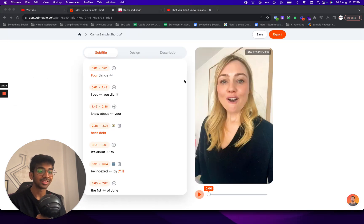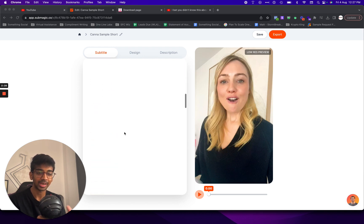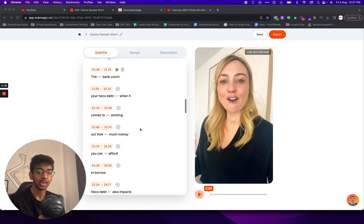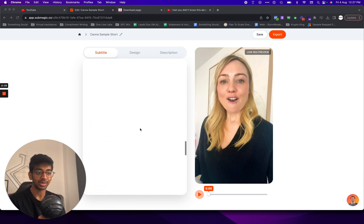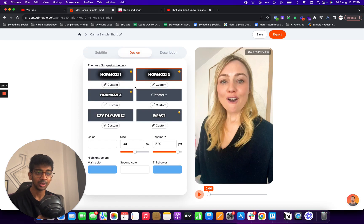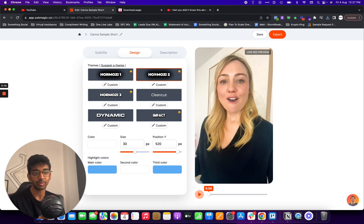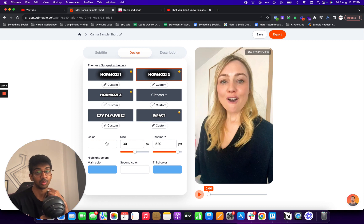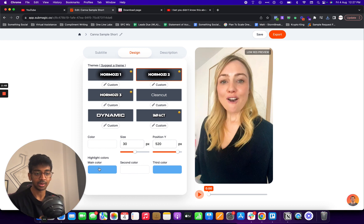So you guys can see — I just uploaded the whole video and it took maybe one and a half, two minutes. And what it did was it generated these captions for me automatically. These captions look really great. You can see already — if you go into design, you can choose any kind of design that you want, and you can even customize it. So I went with Haramzi part two and I chose my color as white because I want the text to be white.